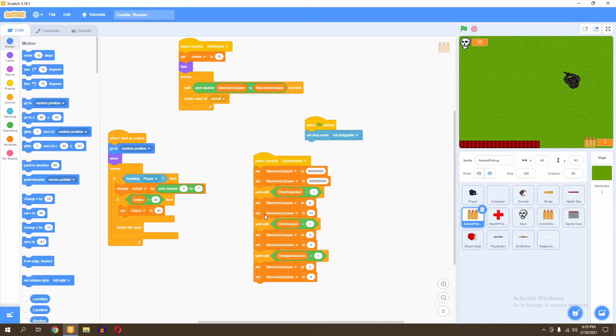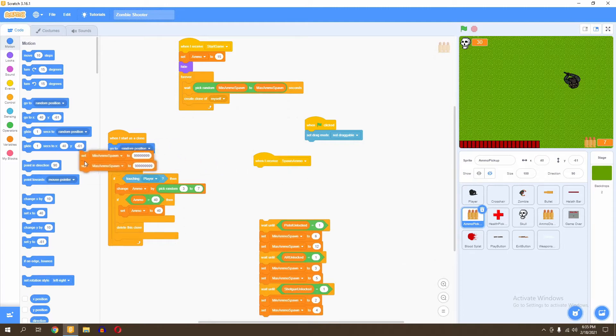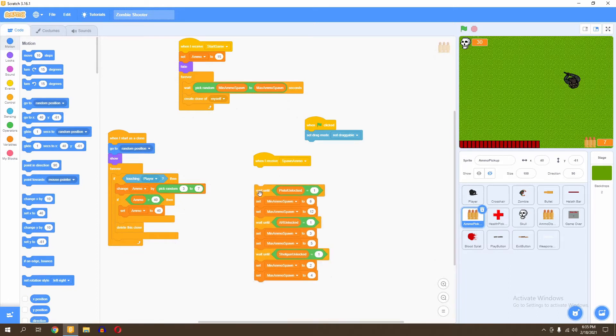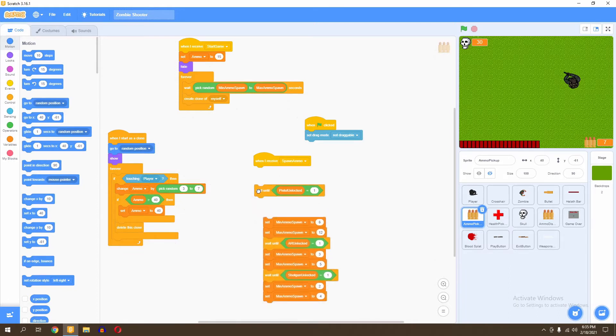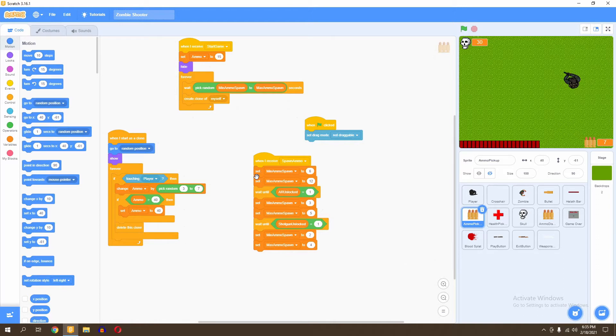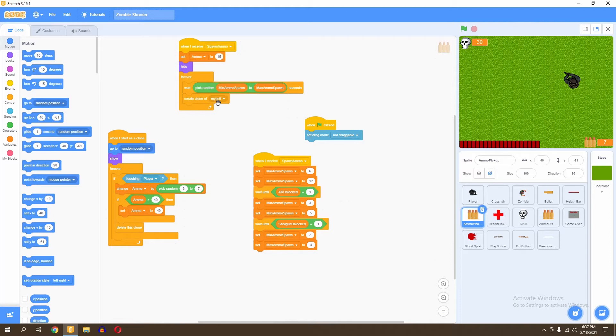We're only going to spawn ammo when we receive this message. So let's go ahead and click OK. Then we're going to remove this wait until and get rid of the set minimum and maximum ammo spawn. Now we've gotten rid of them, and we're going to remove the wait until pixel unlocked equals one. So now our script is just when I receive spawn ammo, we get straight to the point and spawn our ammo in six to twelve seconds. That's all we need. Next, we want to change our when I receive start game to spawn ammo.